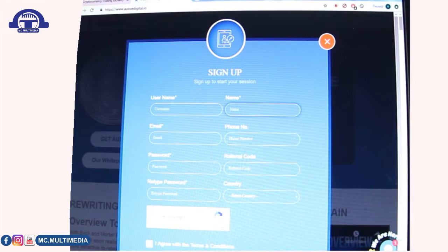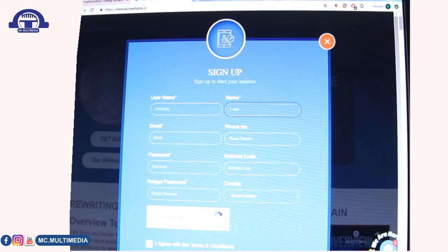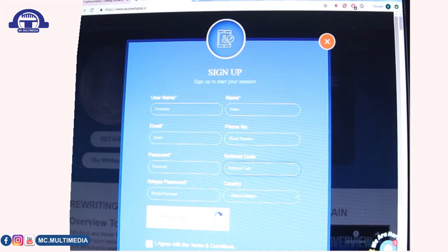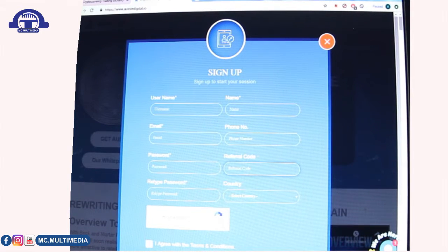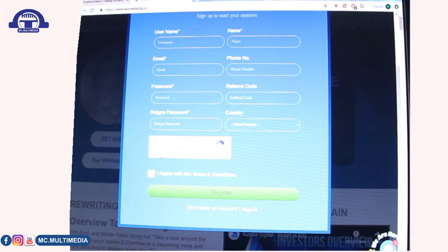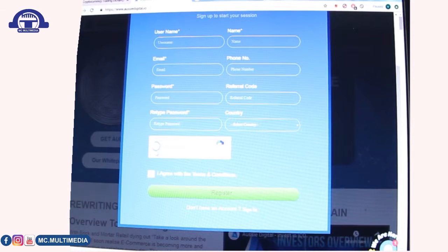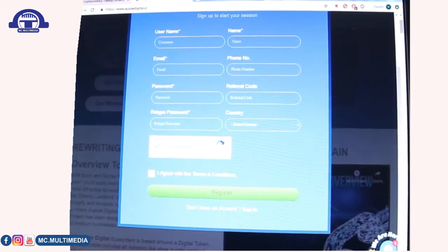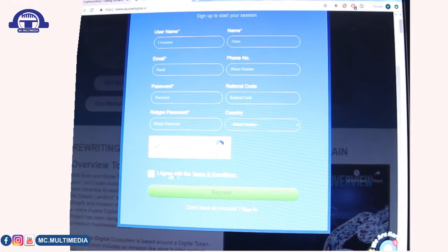You enter your full name — first name and surname or full name — then your email address, phone number, and a password. All fields are compulsory. If you came through a referral, enter the referral code. Retype your password, select your country, and then complete the reCAPTCHA — checking 'I'm not a robot.' It will rotate and then show a checkmark confirming you're human.